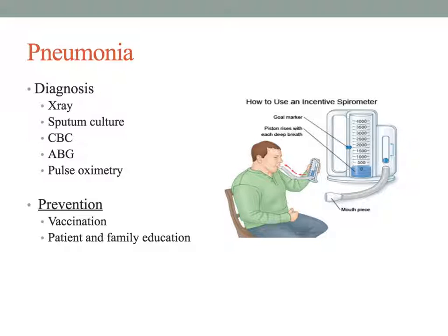Prevention is essential to ensuring patients do not get pneumonia. Many different strategies are used with hospitalized patients because the complications of pneumonia can be very detrimental. Patient education about vaccination is important in prevention, and there is a pneumonia vaccine available.